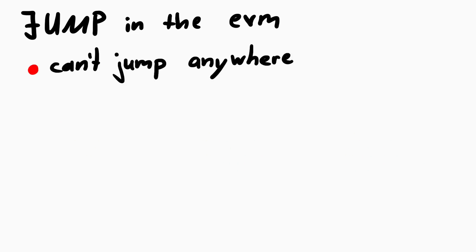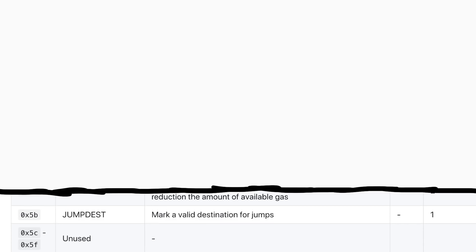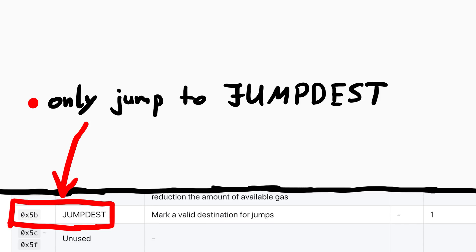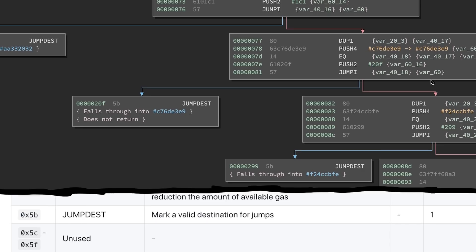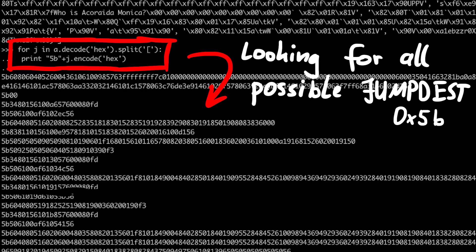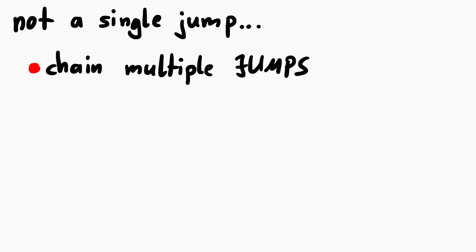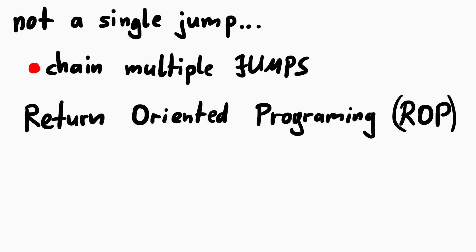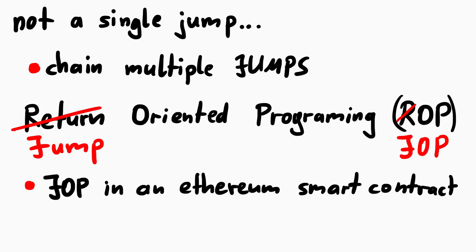In ethereum you can't just jump anywhere. You can only jump to addresses where there is a jump dest instruction, which you see all over the place. So while there are limited amount of places you can jump to, it's still a lot. And I just knew it wouldn't be one single jump, it probably must mean you have to chain multiple jump gadgets together. It's like ROP or more like JOP, jump oriented programming. But in an ethereum smart contract.